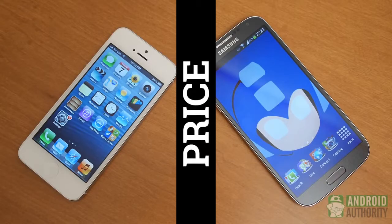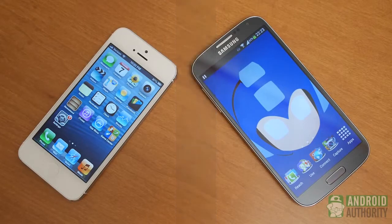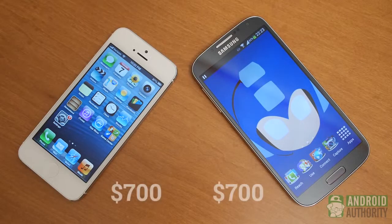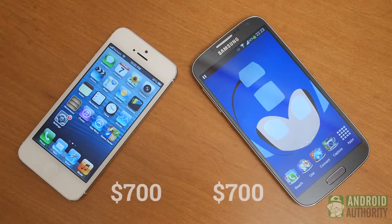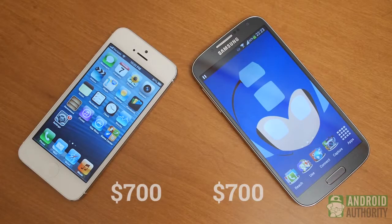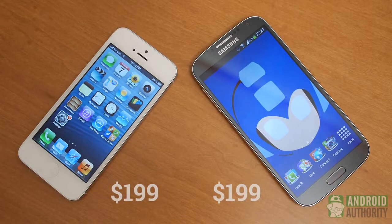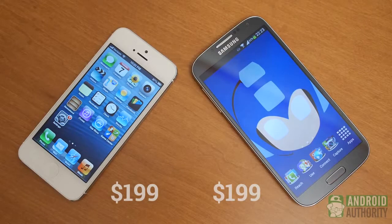Finally, price. Despite the iPhone having been released for some time, its price is still around $700 for the base model unlocked. The same goes for the Galaxy S4 unlocked. On US contract plans, both phones come in at the $199 mark for two-year plans.